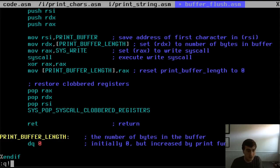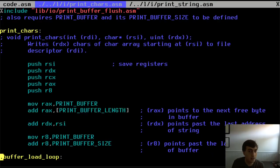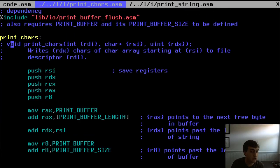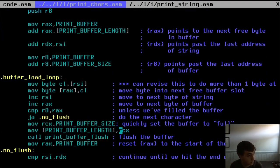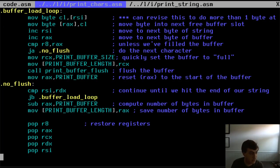I've got two other functions: print_chars and print_string. Print_chars is just loading RDX bytes from the input array into the buffer array, then checking if we've reached the maximum buffer size — and whenever we have, it flushes. So the array auto-flushes every time the buffer is full. Then it pops registers and leaves.